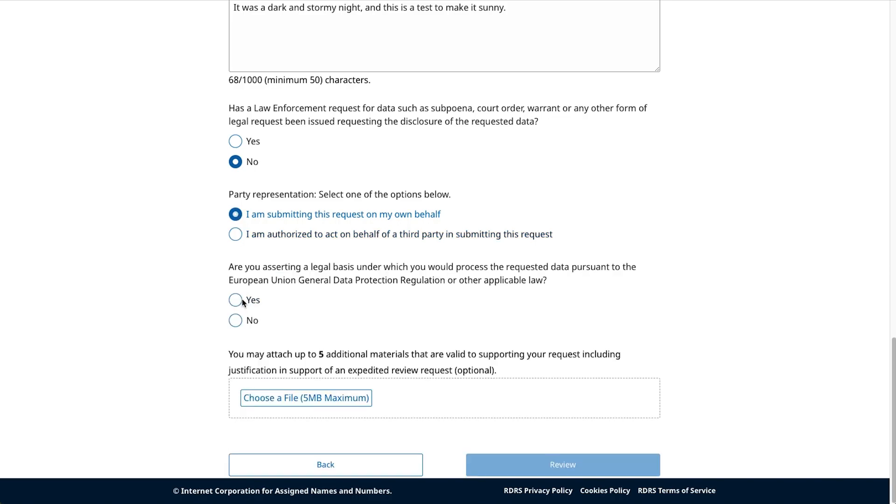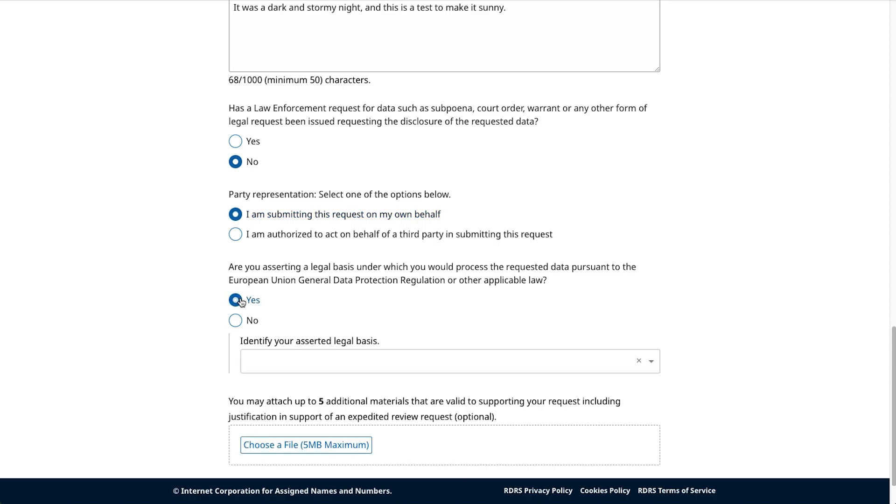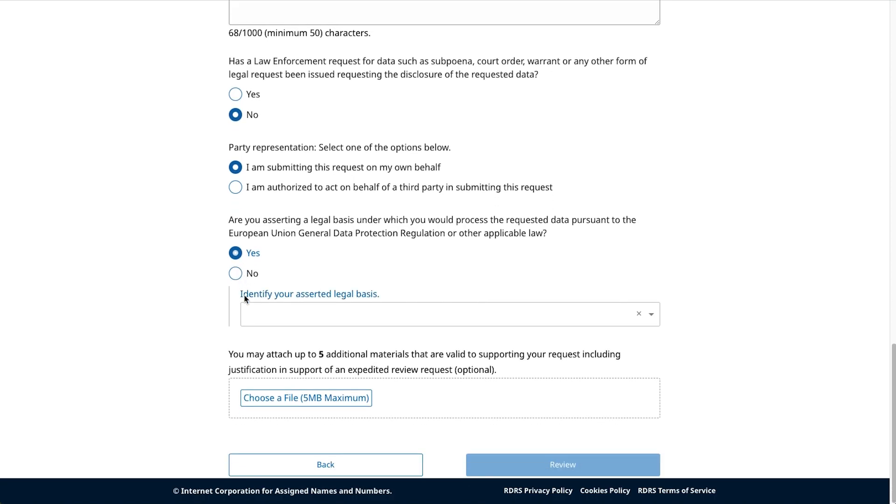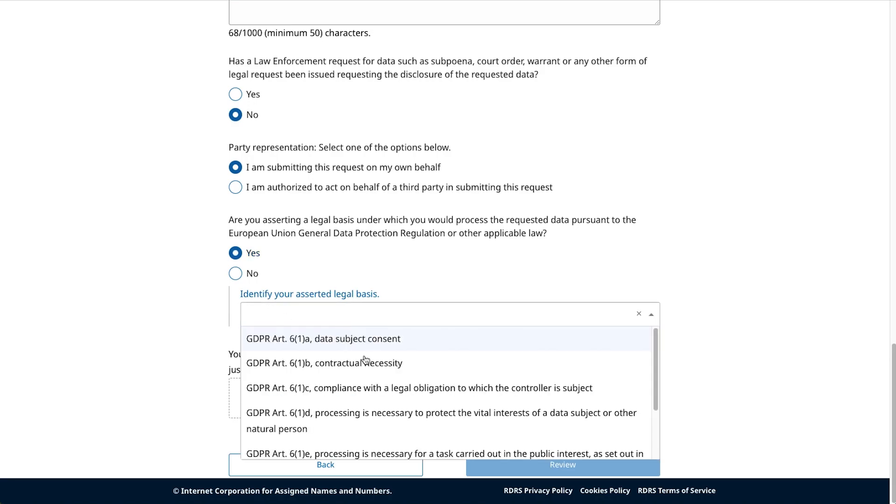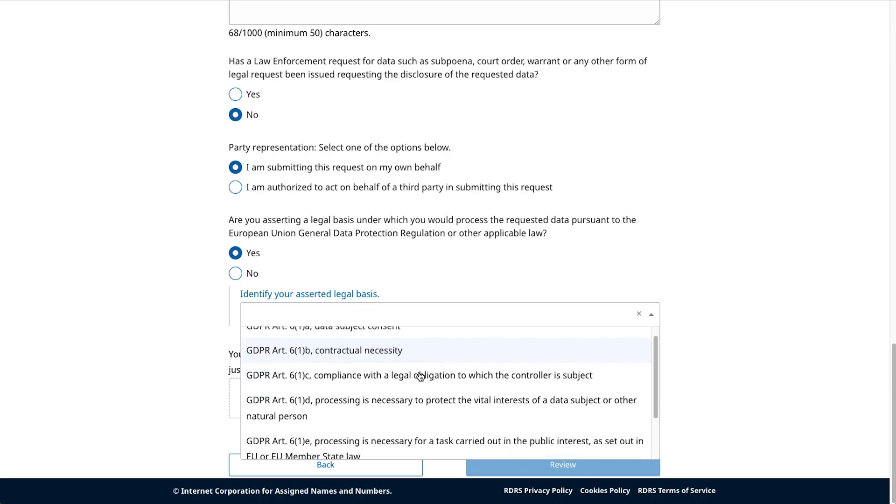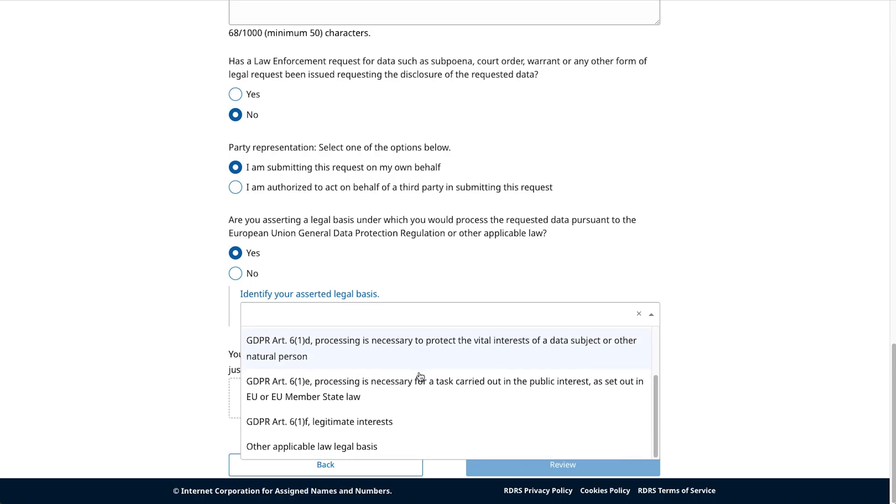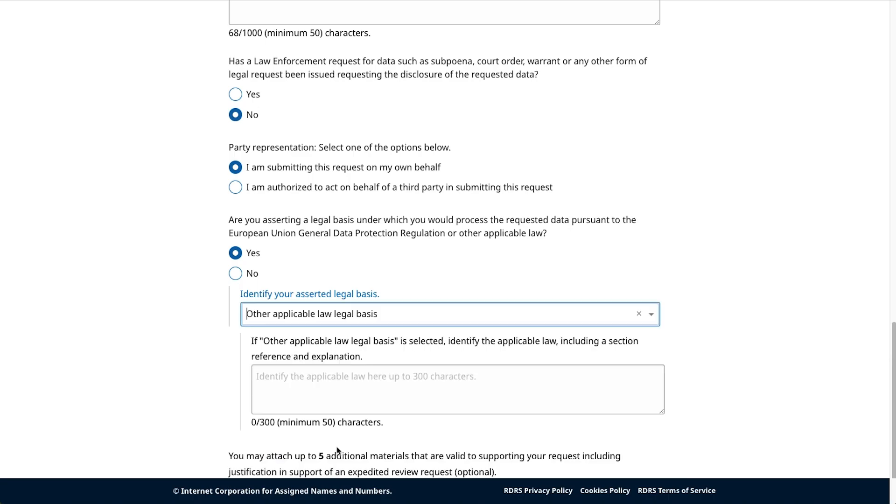In this last portion, please indicate whether or not you intend to assert under a legal basis that your data request will be processed in accordance with any form of applicable law or regulation, including the European Union General Data Protection Regulation. If yes, please indicate that specific legal status using the drop-down menu provided. There may be a case where your intended legal basis doesn't appear as a selection in the drop-down menu. If so, please select other applicable law, non-GDPR legal basis and use the text box provided to add your reason. Your response should be between 50 and 300 characters.